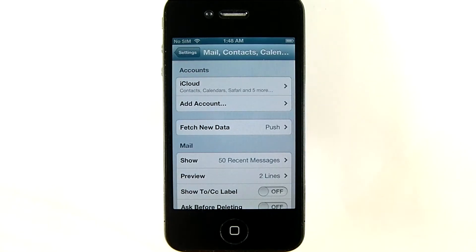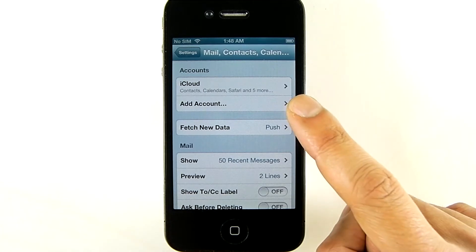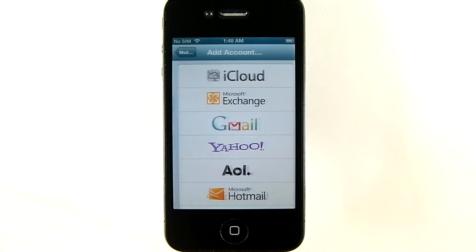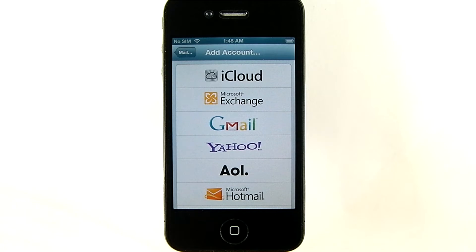Here on the first category, Accounts, tap Add Account, and you'll see several options.